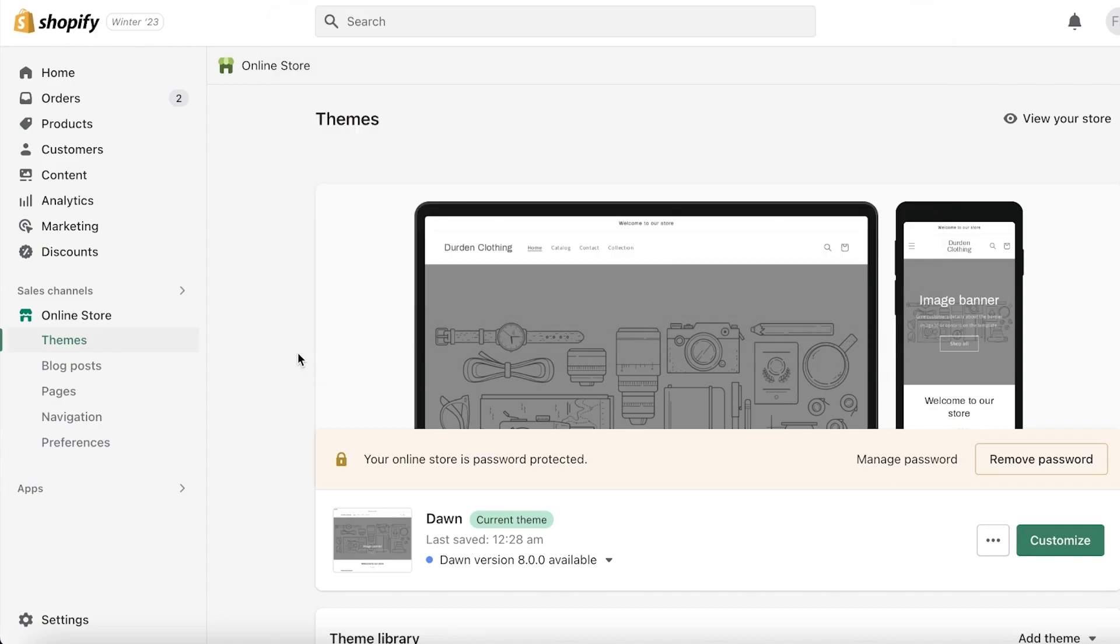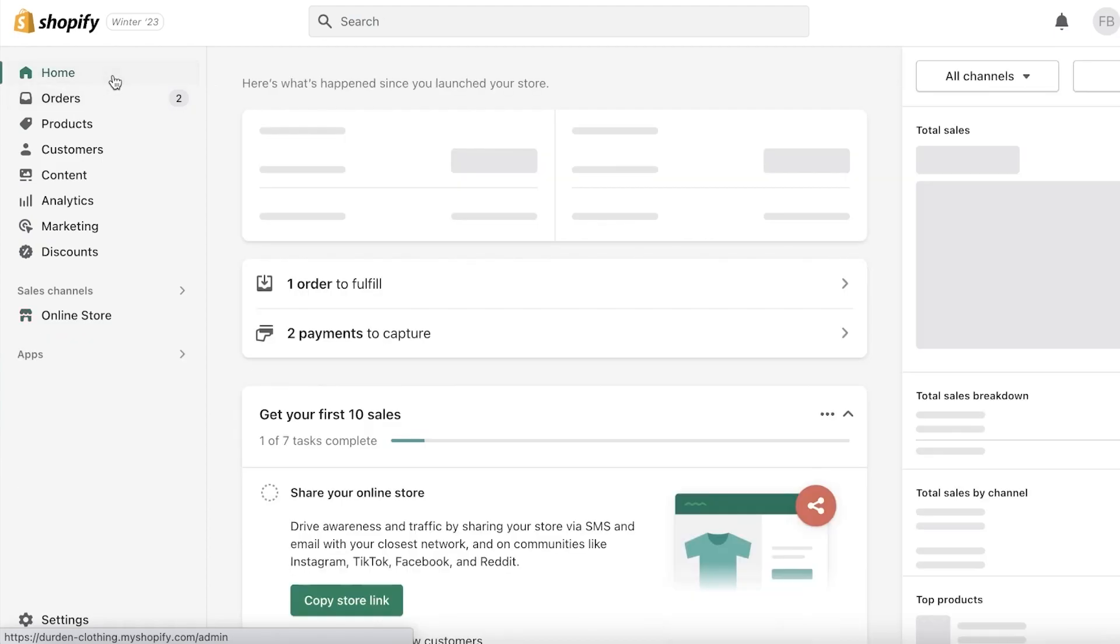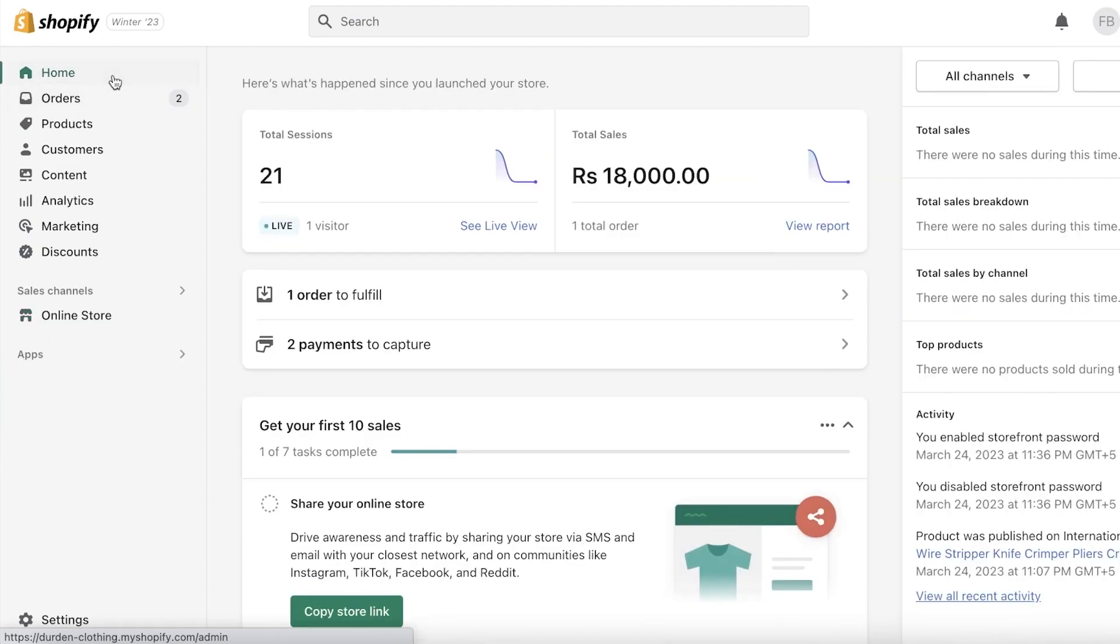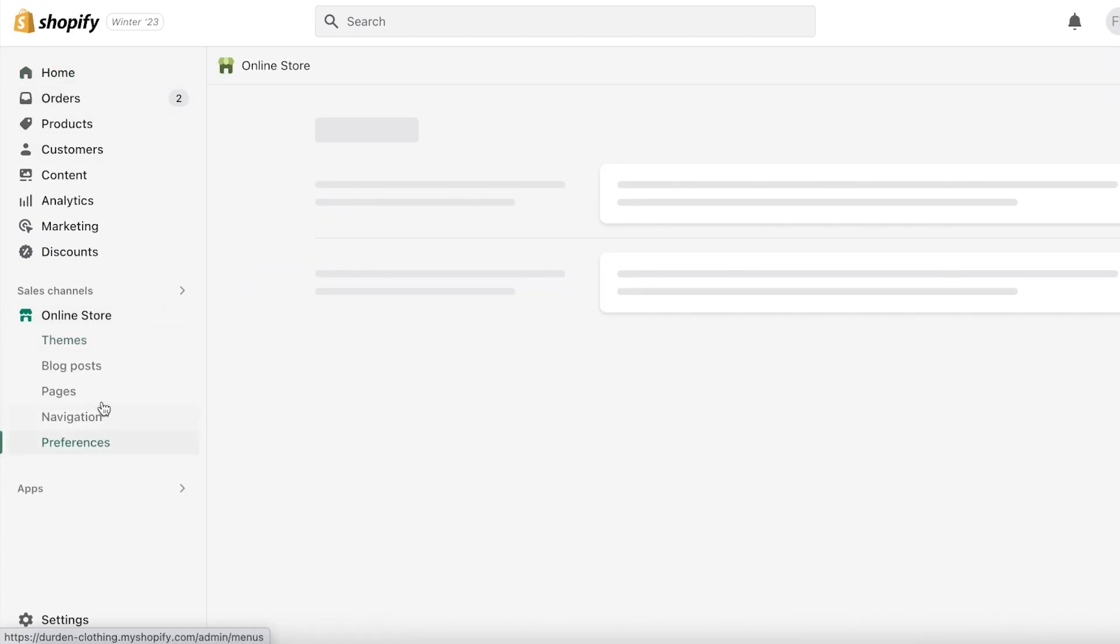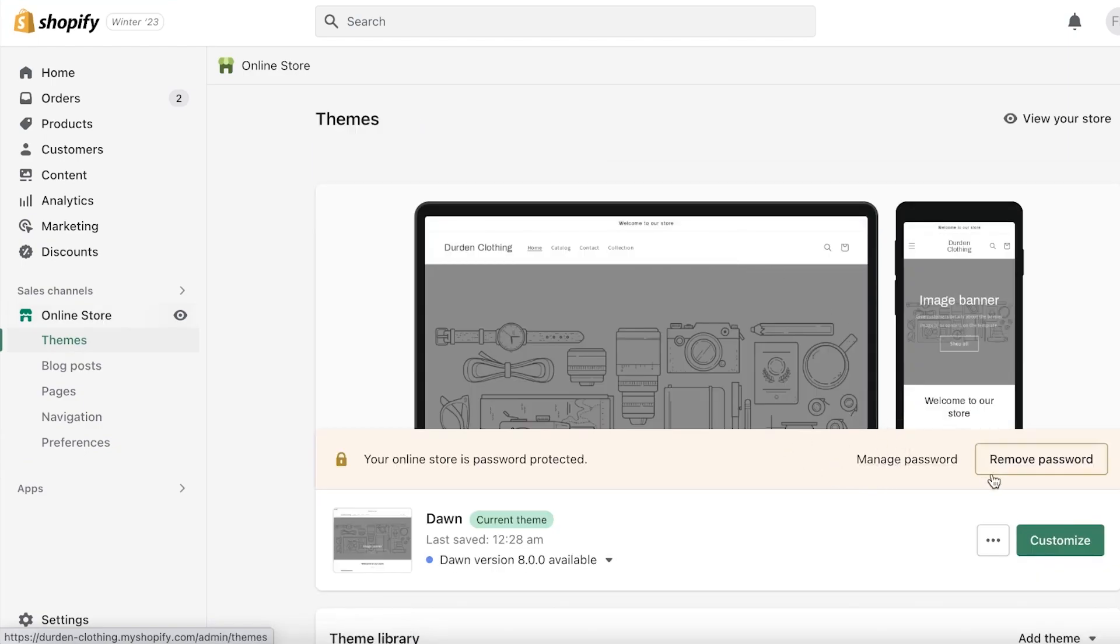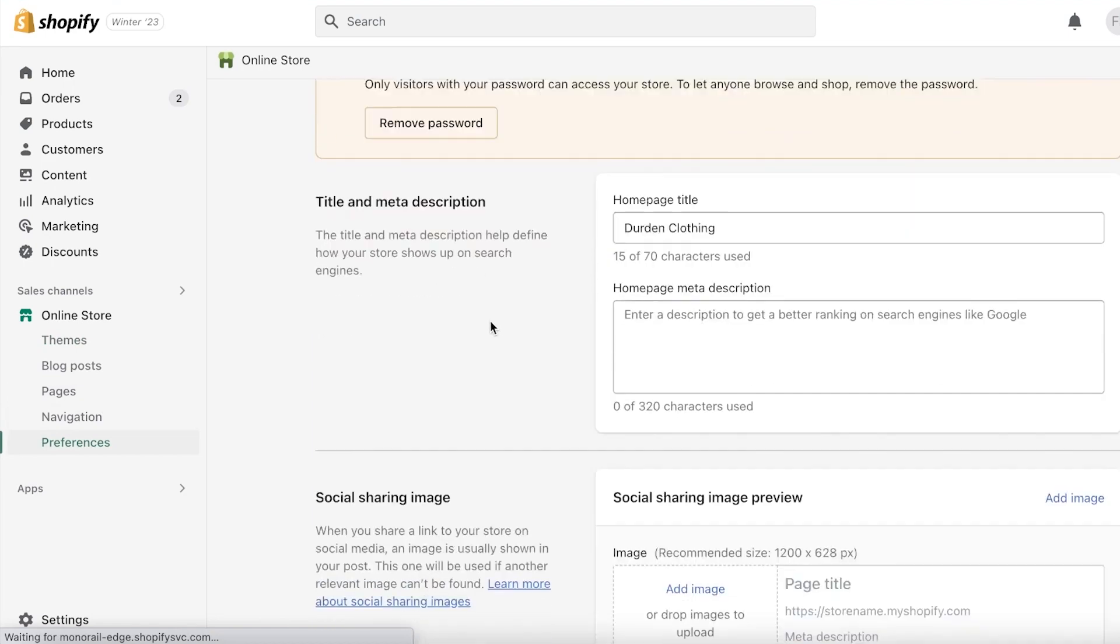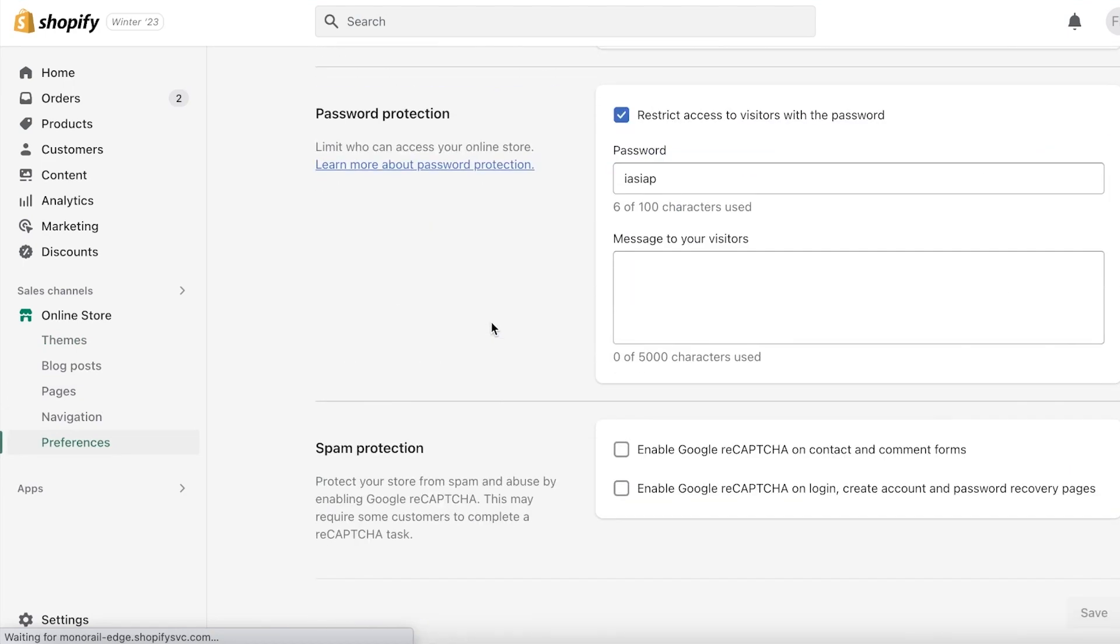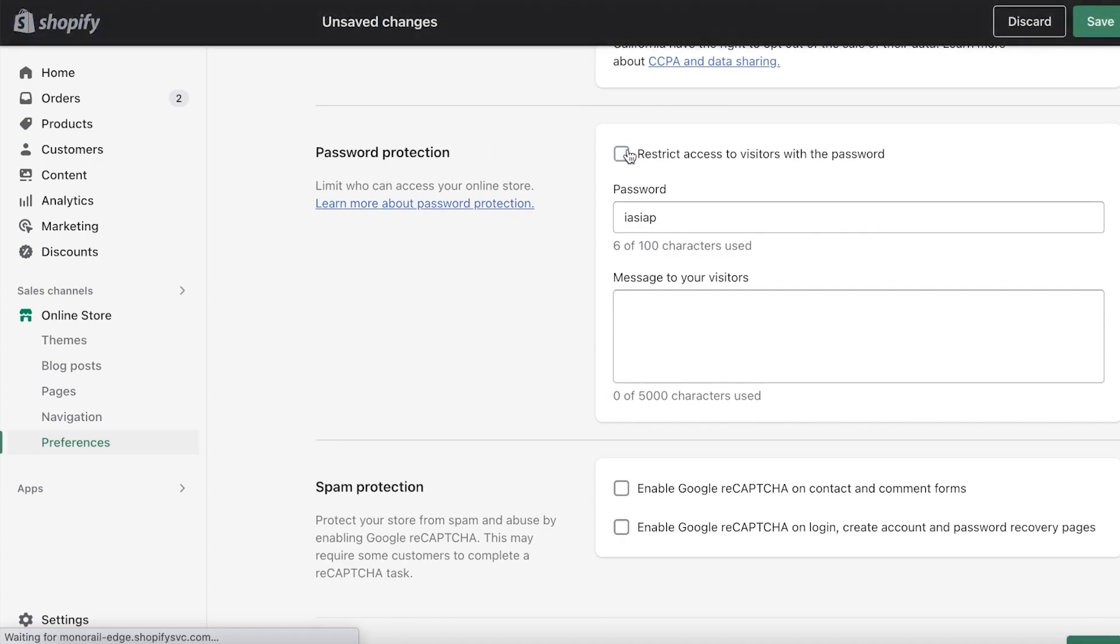The first tip is that you need to remove the password of your website. I cannot imagine how many people have made this simple mistake of not removing the password off of their site. All you have to do to remove the password is go into Online Store, click on Preferences, or you can just go into Online Store—it says right here Remove Password—and you can click on that and it will remove the password. Or you can go into your Preferences, scroll down, and you have Password Protection.